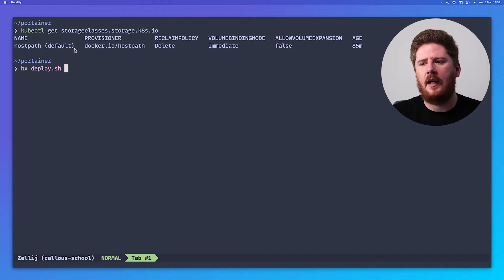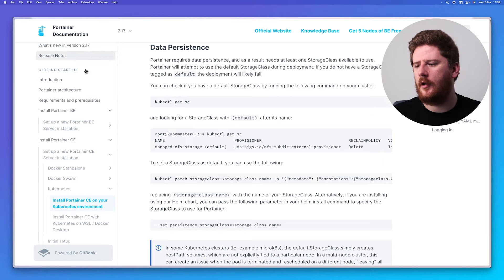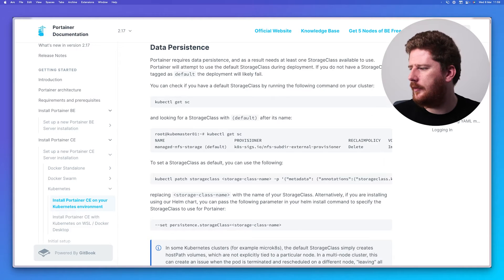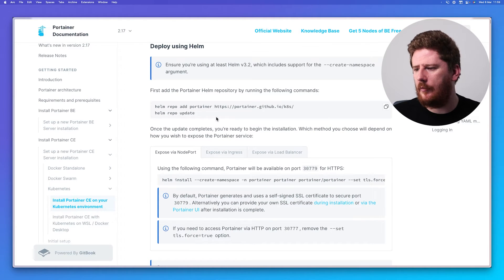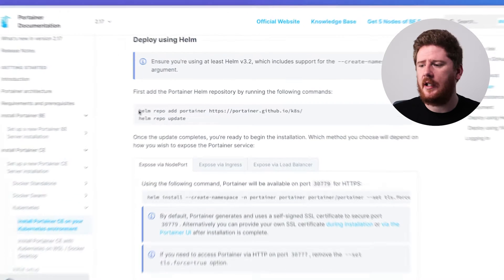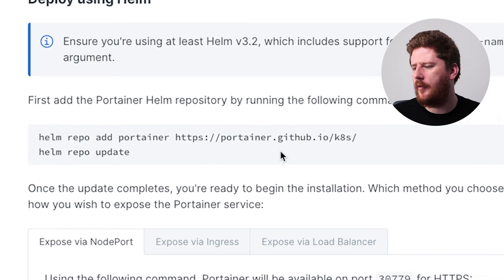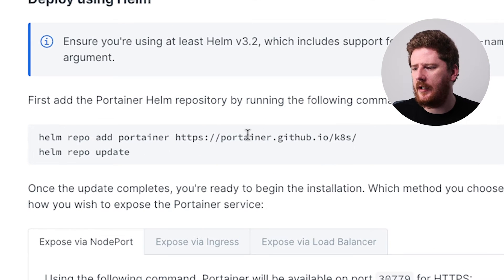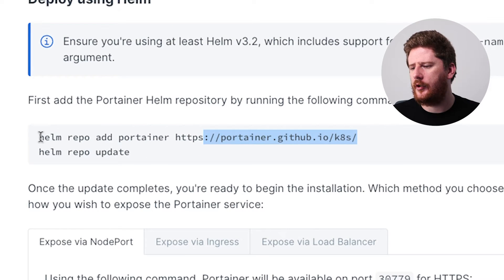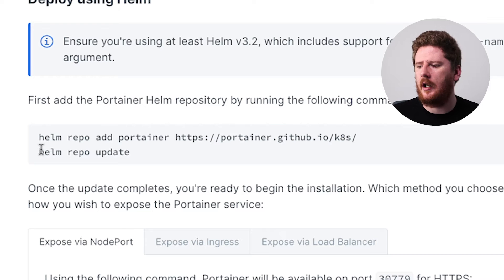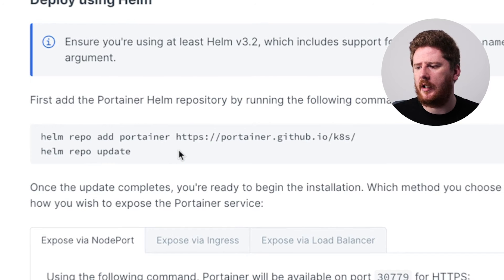What you're looking for here is, well, anything in this list is a good start. For Docker Desktop, you'll see something like host path. And we need to ensure that we have a default in parentheses. This just means that we don't need to provide a storage class name when we provision or request a persistent volume claim with the cluster.